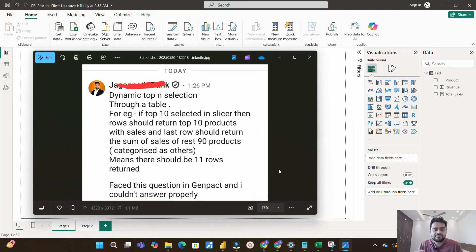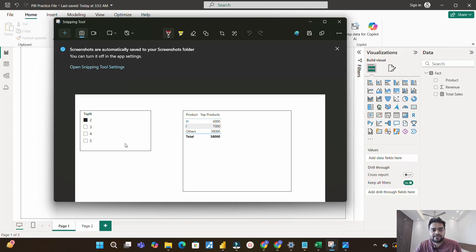On the screen I have a screenshot of the scenario. The scenario is dynamic top N selection through a table. For example, if top 10 is selected in the slicer, then rows should return the top 10 products with sales, and the last row should return the sum of sales of the rest of the 90 products, categorized as 'Others' — meaning there should be 11 rows returned. This was faced in Genpact and is a very important interview question frequently used in real-time use cases.